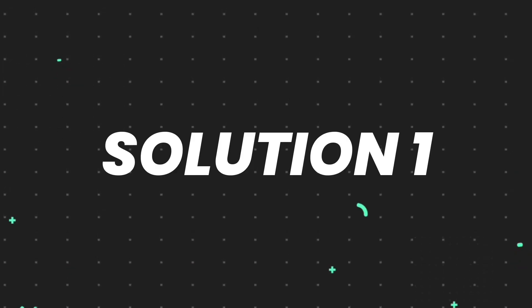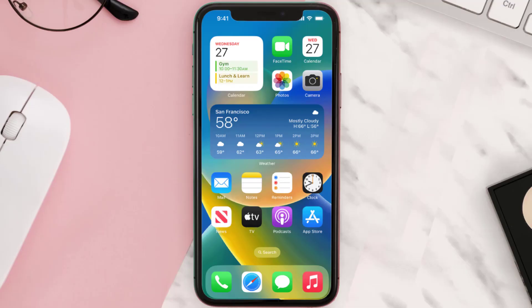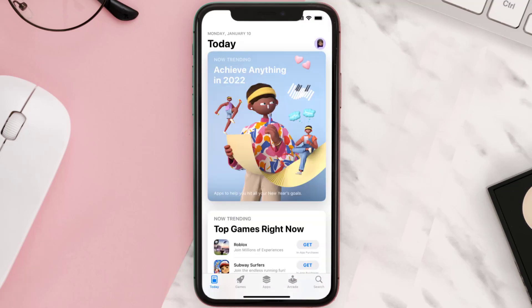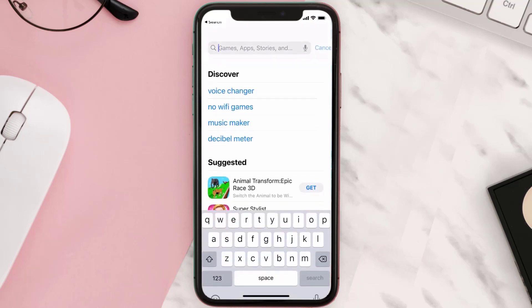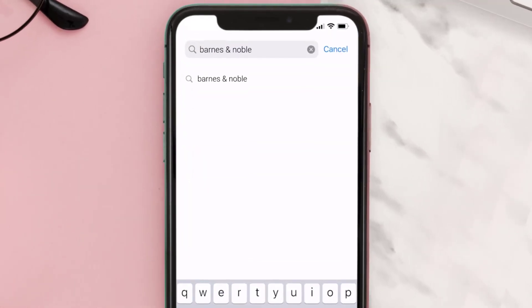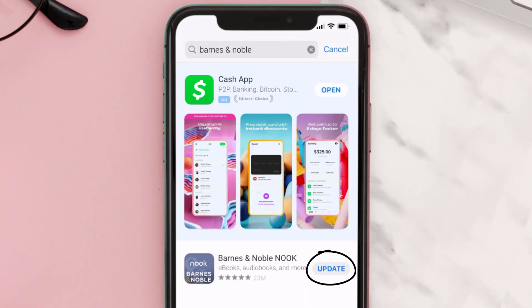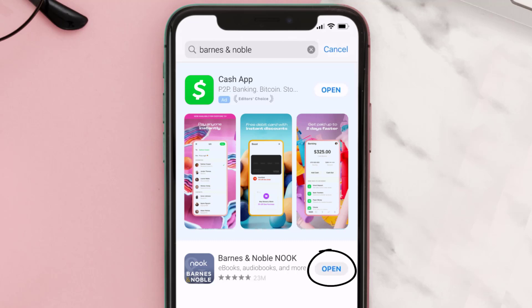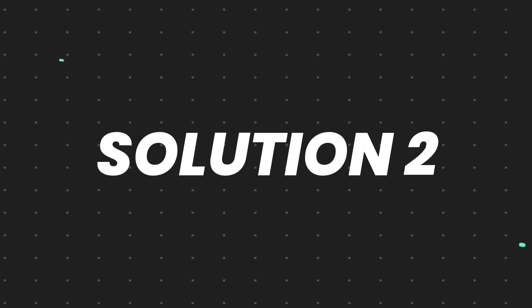First of all, you need to make sure you're running the latest version of the app. Open up the App Store on your device and then tap on the search icon in the bottom right corner. Search for the Barnes and Noble app, and if you see the update button right next to the app name, simply tap on it to make sure you're running the latest version.